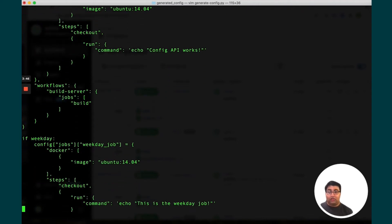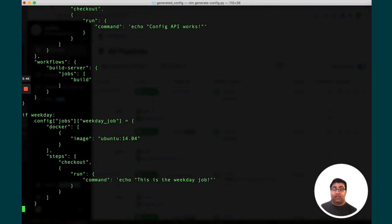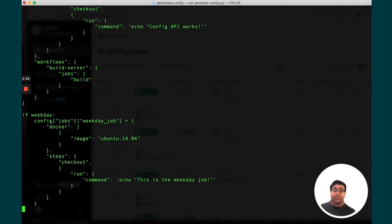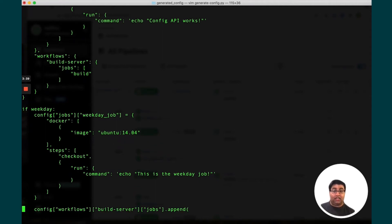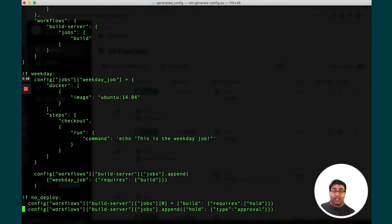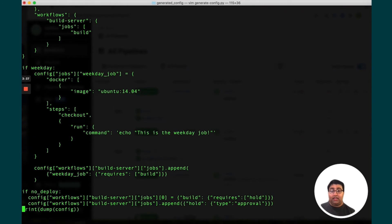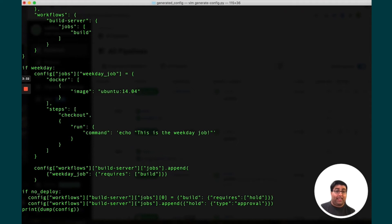There's also some logic in here that modifies this dictionary to add an additional job if it's a weekday, as well as to add an approval job if the time is during a deployment blackout window from 8pm to 3am on weekdays.